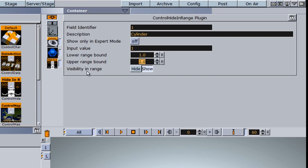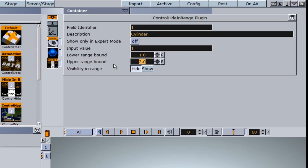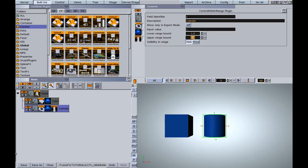We can set the visibility in range—do we want to hide or show this when it's in this range? For visibility, I'm going to set it to hide. If it falls in this certain range, then this cylinder should be hidden. I'm going to save this scene, and we'll go into Trio and test this out.